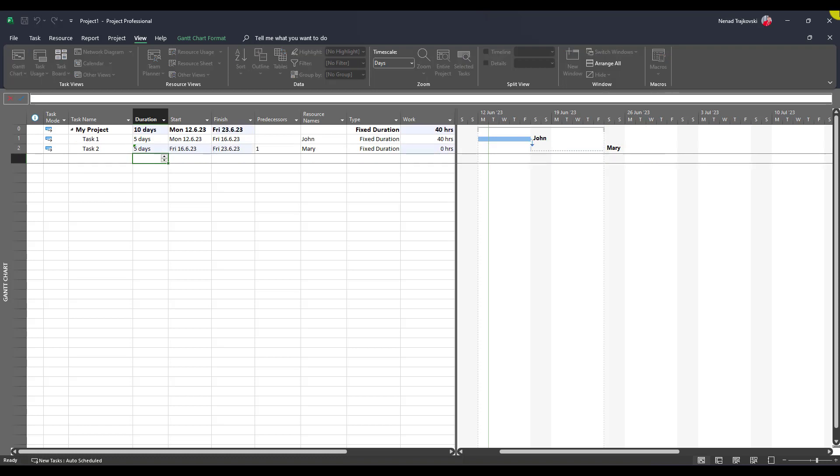You will see Mary will not work. So basically when you have your task with fixed duration in which you assign resource which is totally unavailable, it really doesn't make sense.